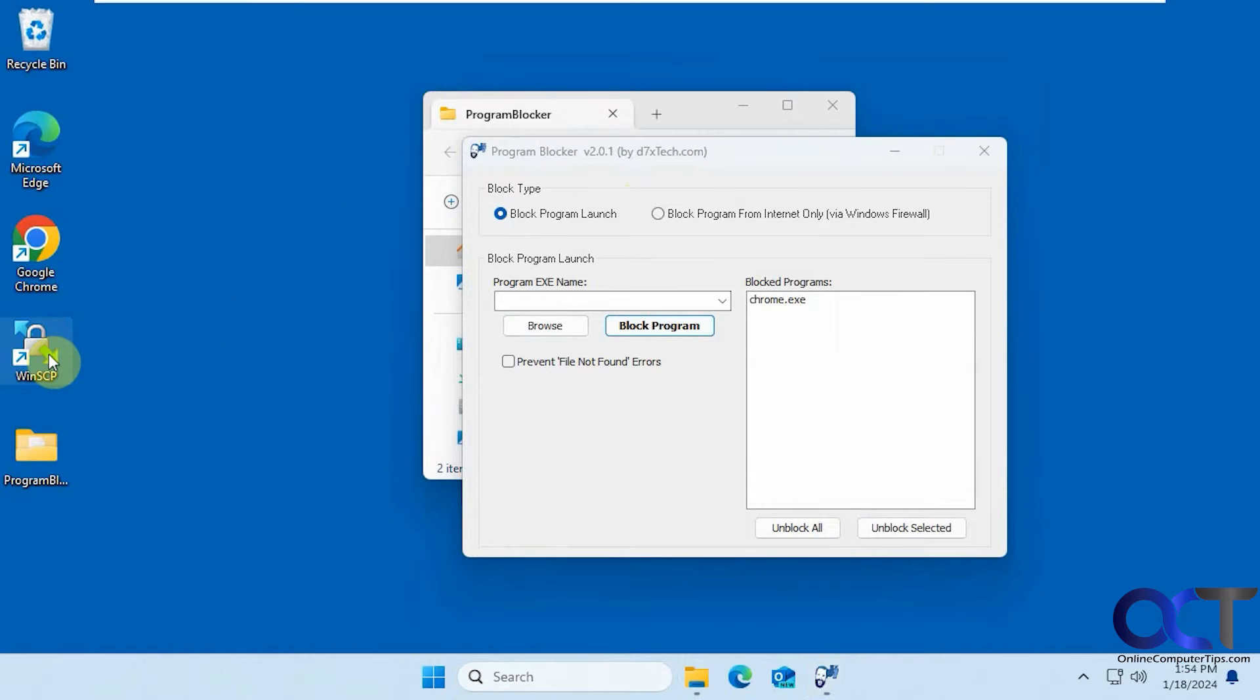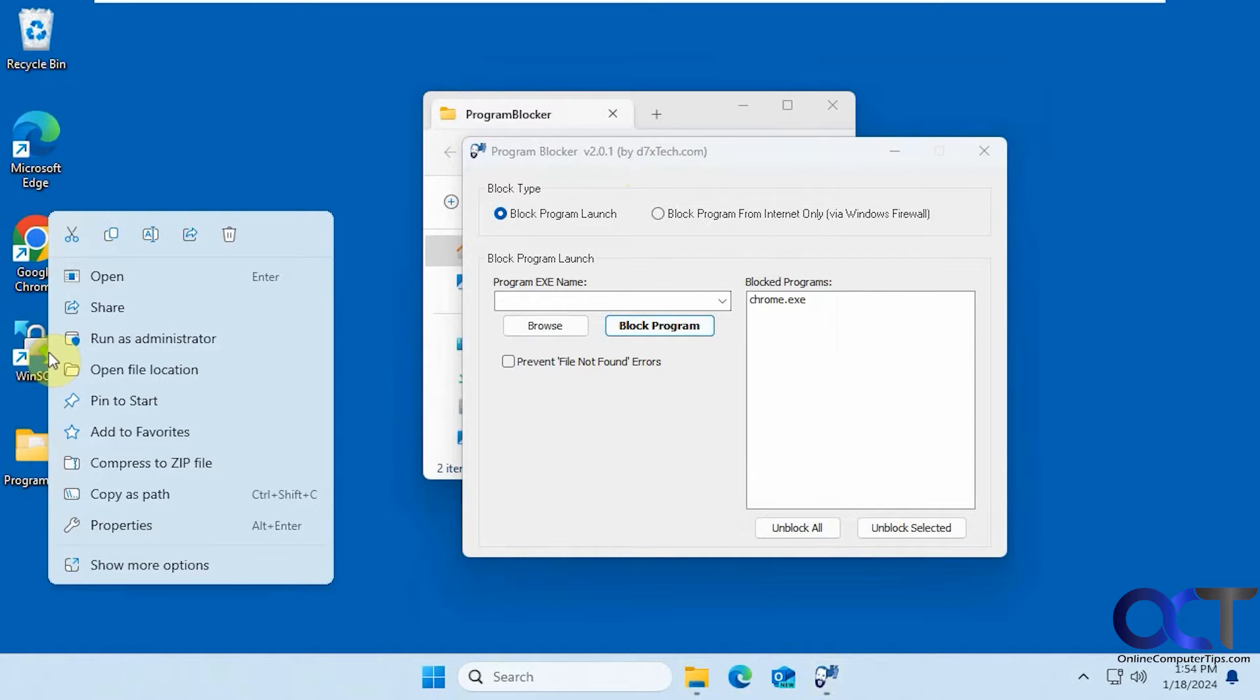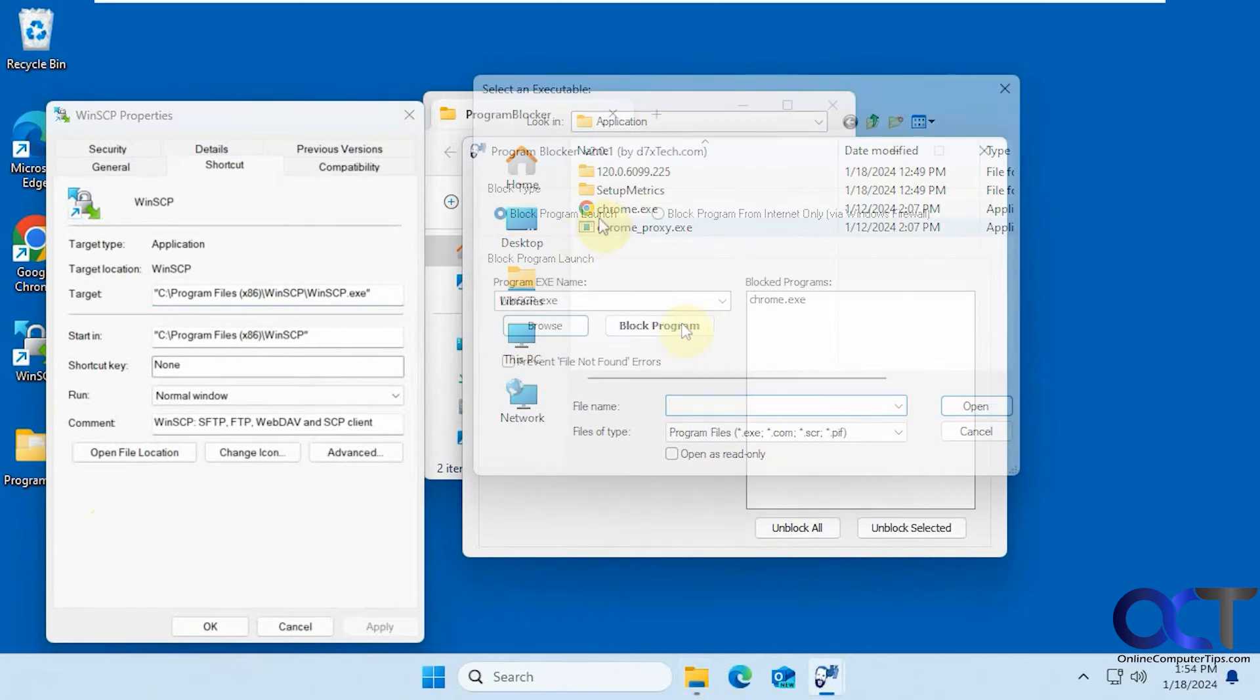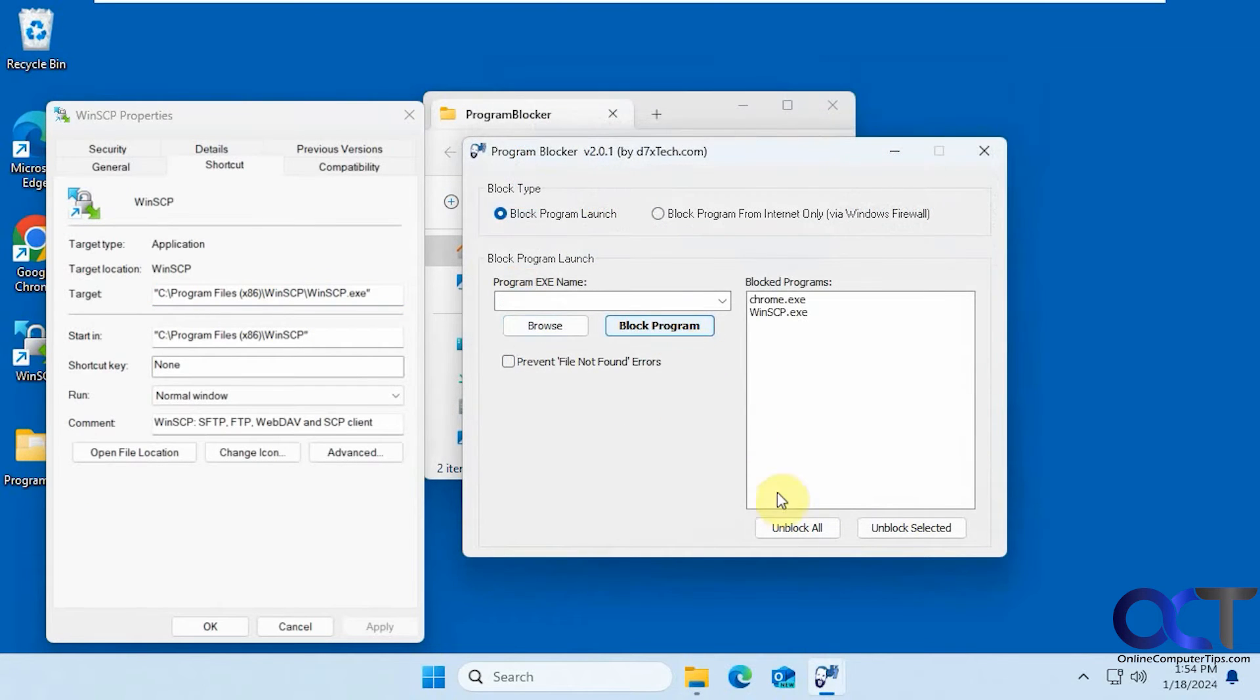And then we'll do it for this WinSCP FTP program. So under Program Files x86.